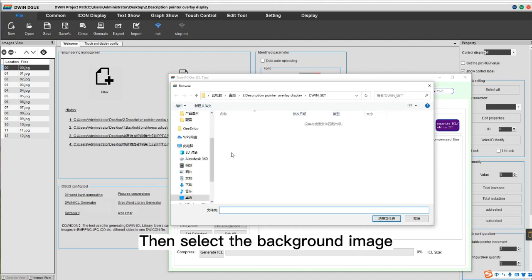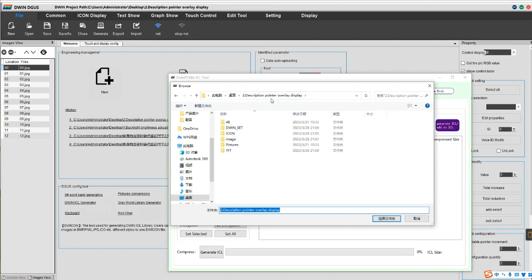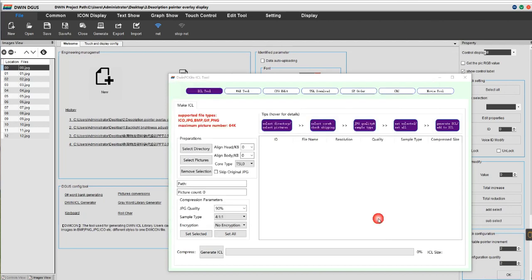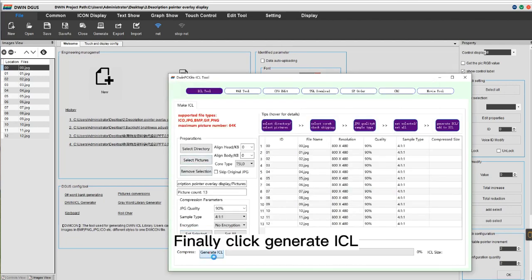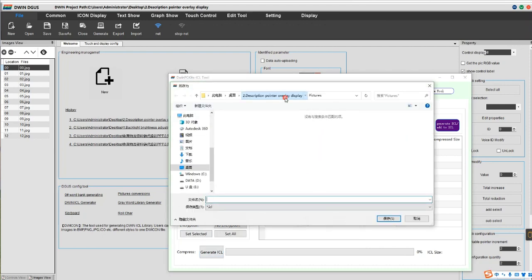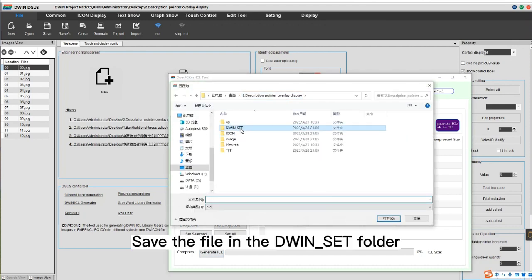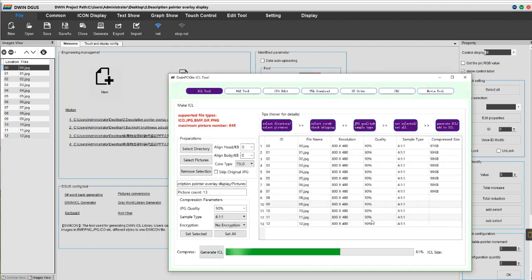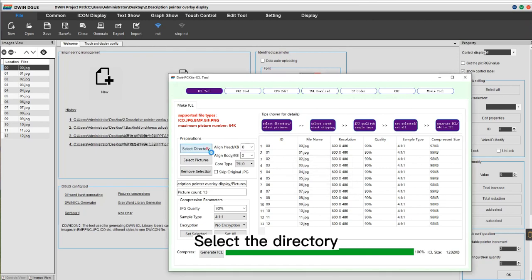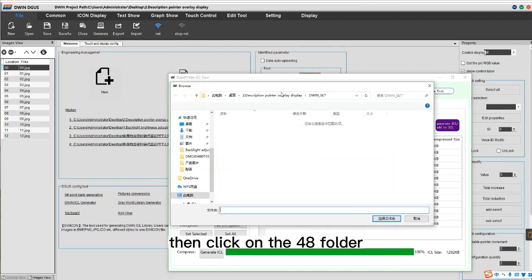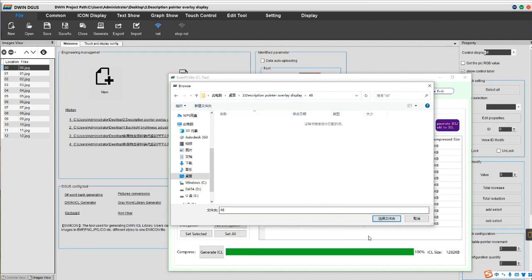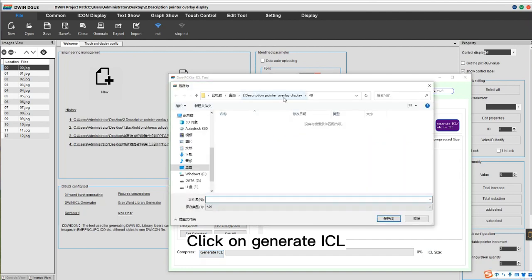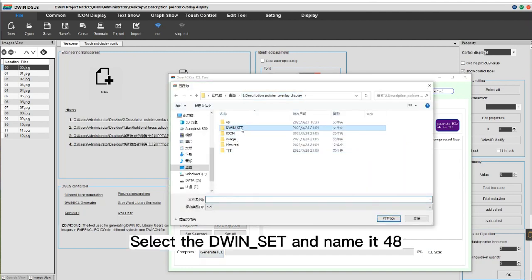Select the directory, then select the background image. Click Generate ICL, then click Generate ICL again. Save the file in the DWIN set folder and name the file 32. Then select the directory, click on the 48 folder, click Generate ICL, select the DWIN set folder, and name it 48.